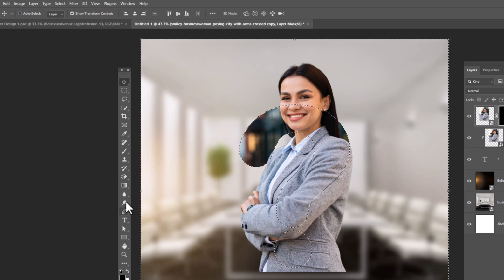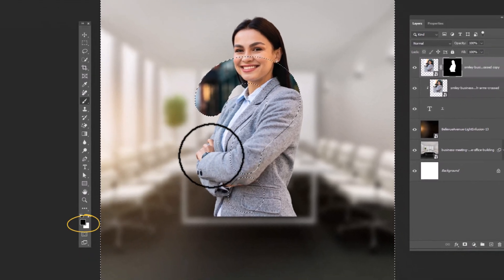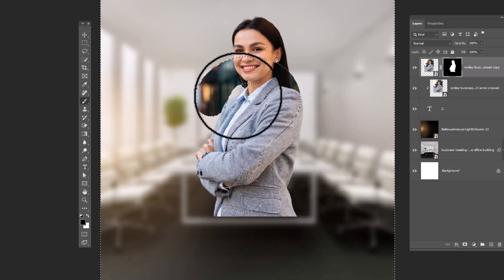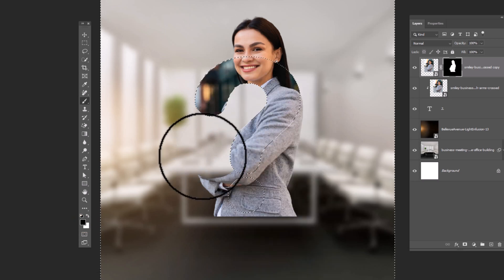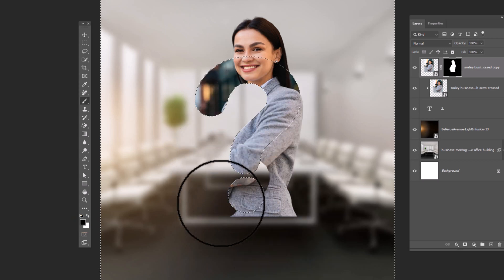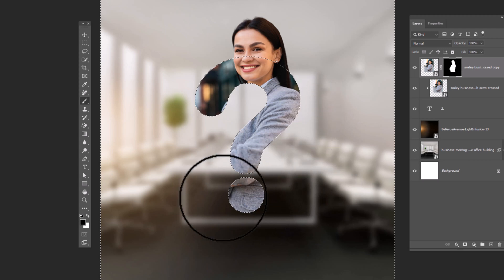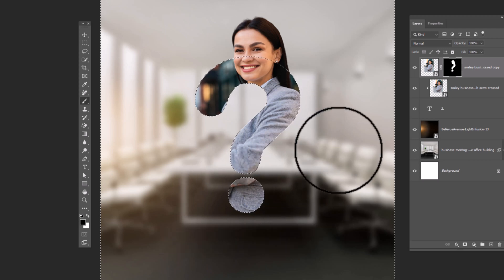Choose brush. Make sure foreground color is black and hide these areas. Press control D to deselect.